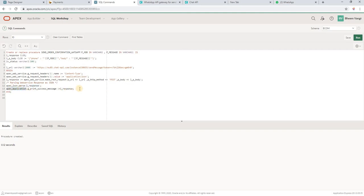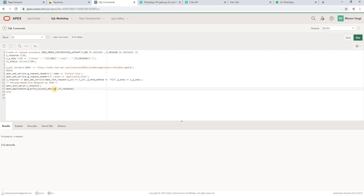This is actually not using. If you are calling directly this code in your application, then you can use APEX application dot G underscore print success message to print the success message. That's it, end.